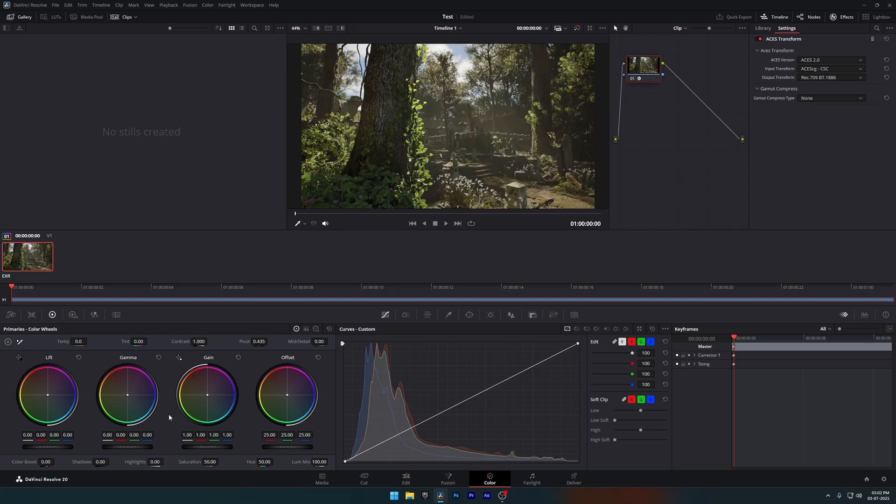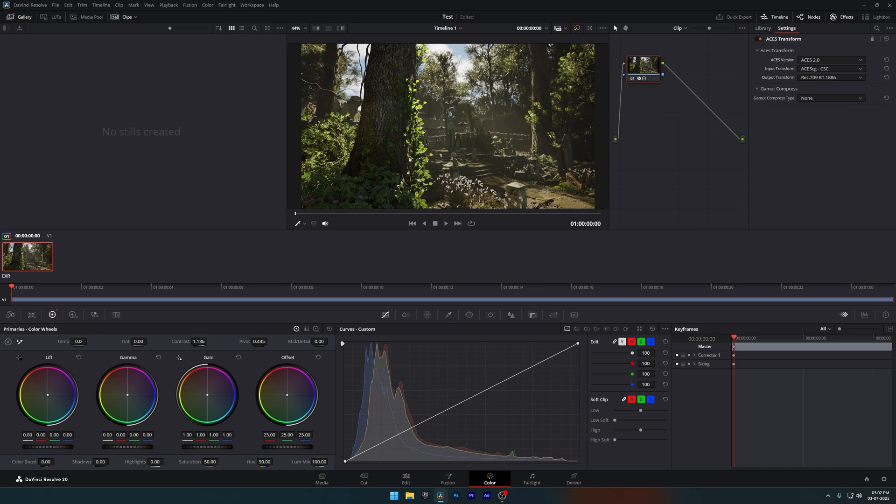And now you've learned the best render settings for your project. Without having to sit through 30 or 40 minute videos or deal with endless yapping. No hate to other YouTubers, but I believe things can be taught simply. And let's be real. Time is money.